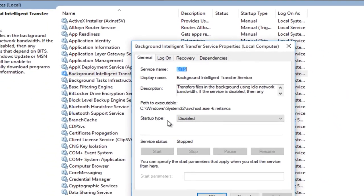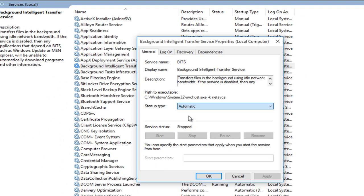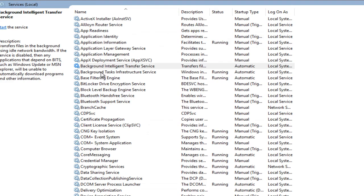And then underneath startup type, I'm going to switch this to automatic. And then I'm going to click on apply and OK.